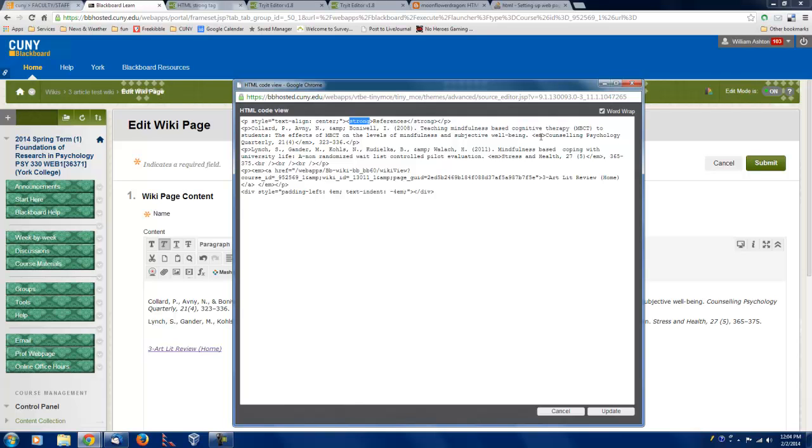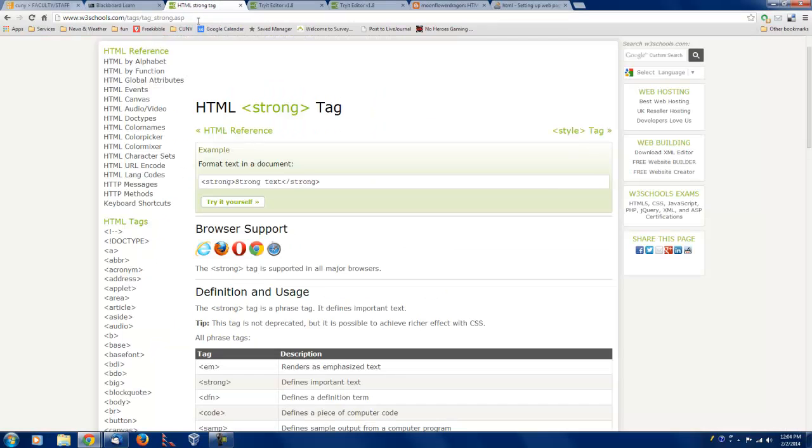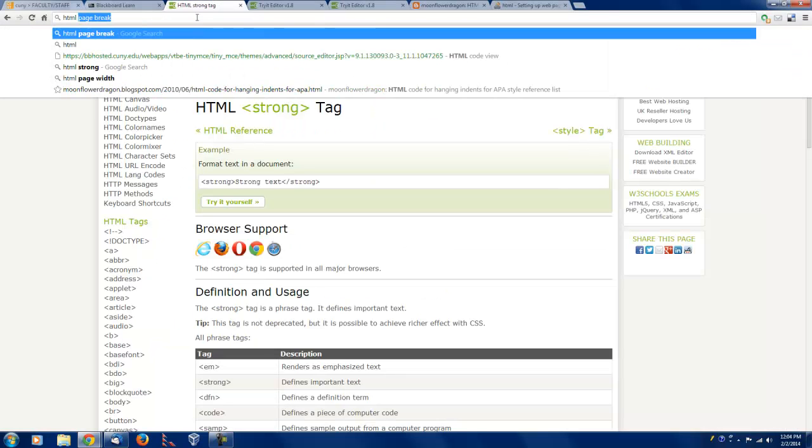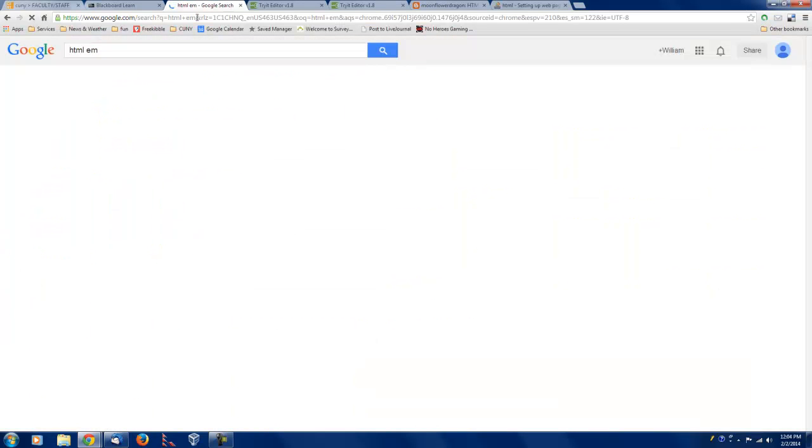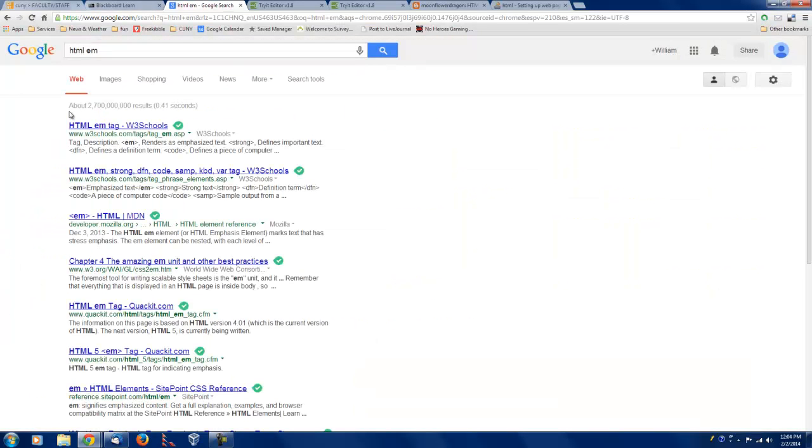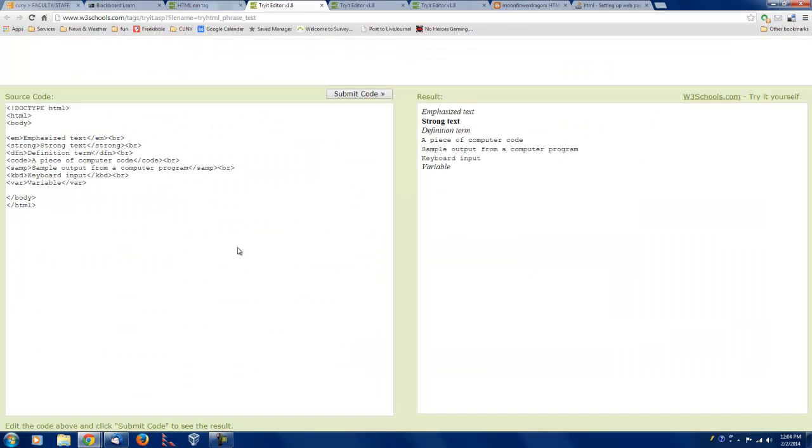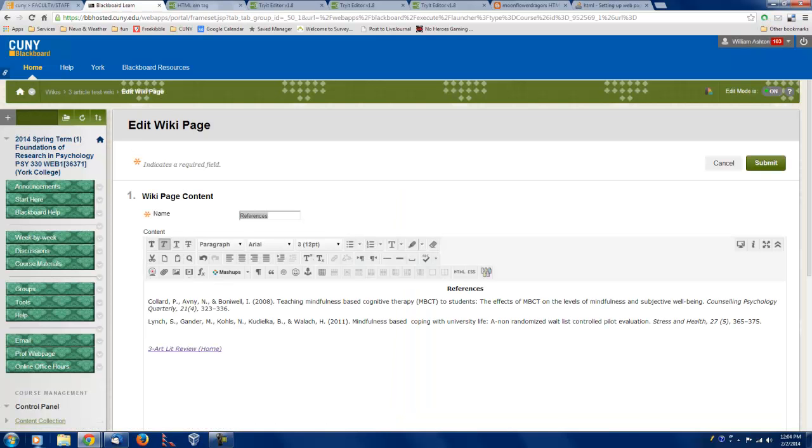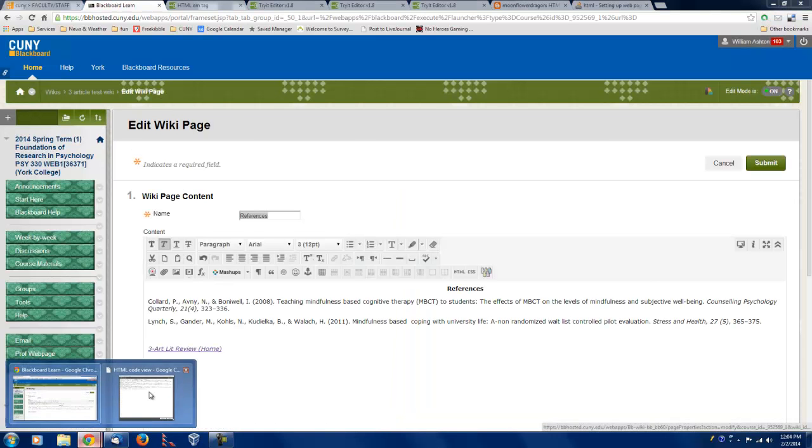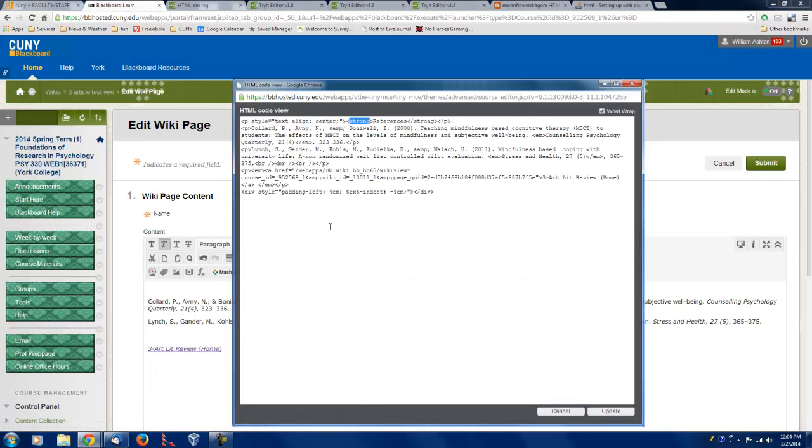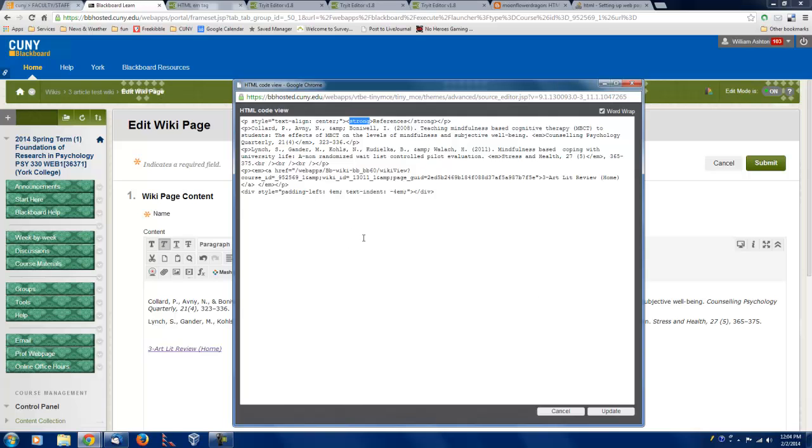Notice that EM, the EM tag is how you get things in italics. Okay. And that's how I taught myself HTML, dealing with these windows and going to Google and seeing what they were. So, that's what the HTML code for this page looks like.